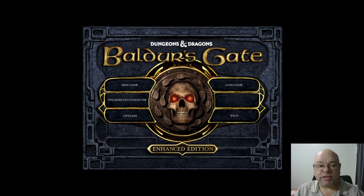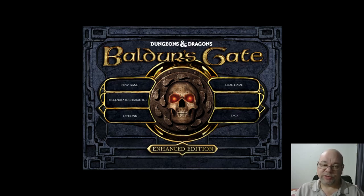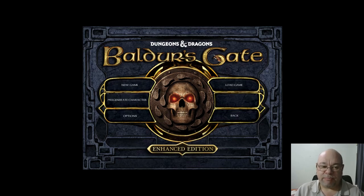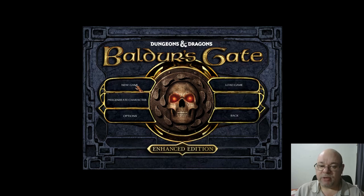G'day gamers, Ranger Tony here with a Baldur's Gate tutorial video. Today I thought I'd just run through a little bit about creating a new character in Baldur's Gate.